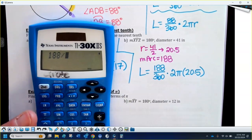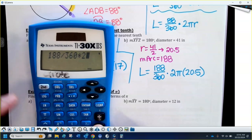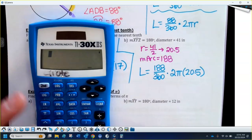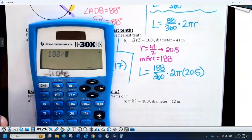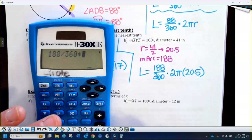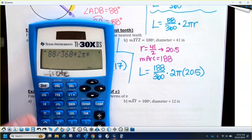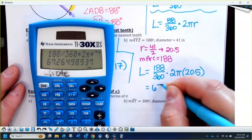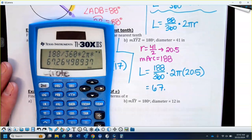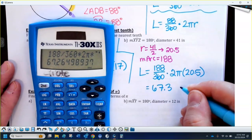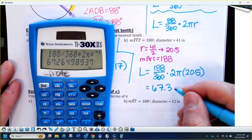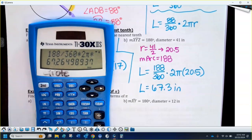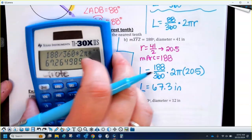Just type this into the calculator: 188 divided by 360, times 2, times your pi button, times 20.5. I got 67 point something — rounded to the nearest tenth, that's 67.3. Since the diameter was in inches, the arc length is also in inches. We're not doing area here — just plug the values into the formula.